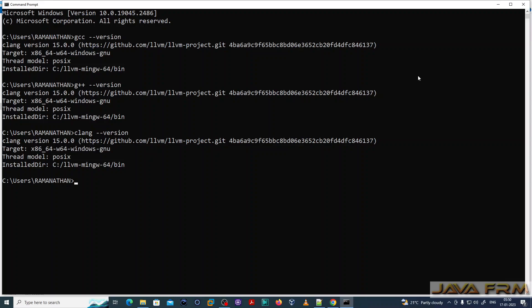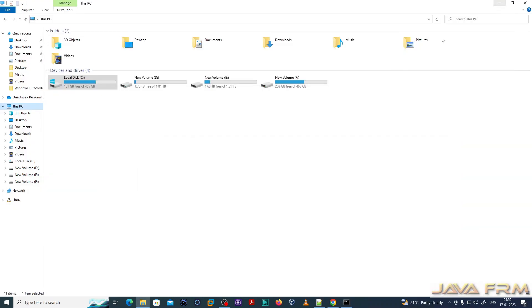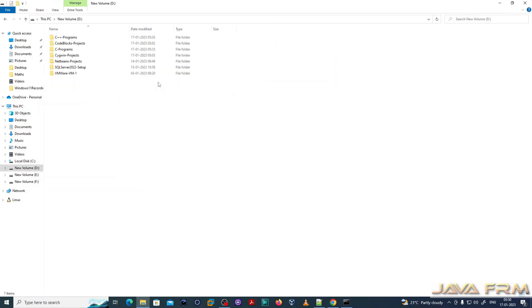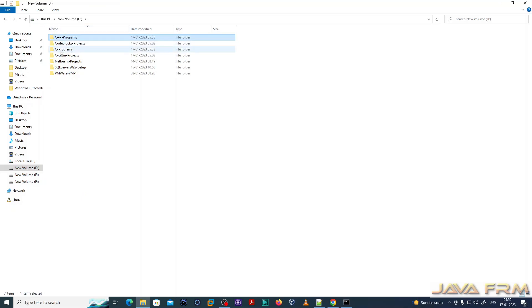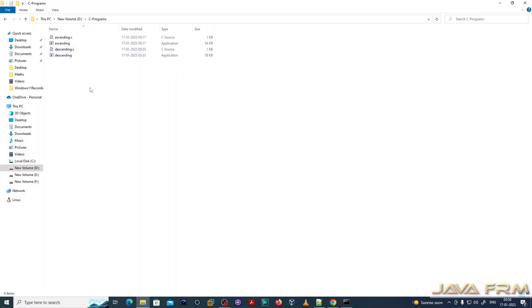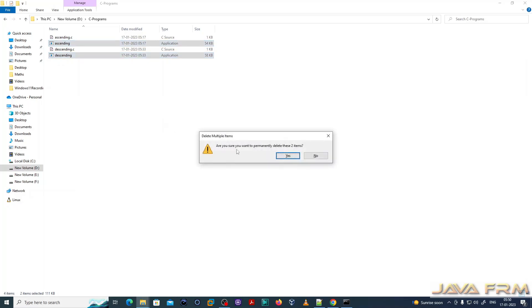Now next step, I'm going to show you how to run C and C++ programs. I am having two directories, one for C programs and another for C++ programs.